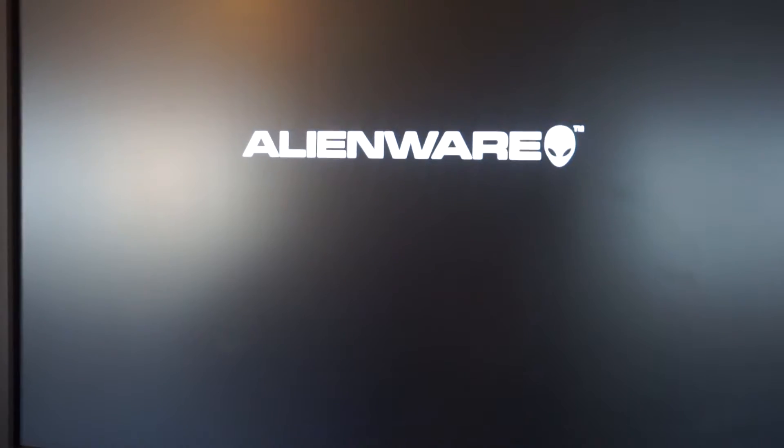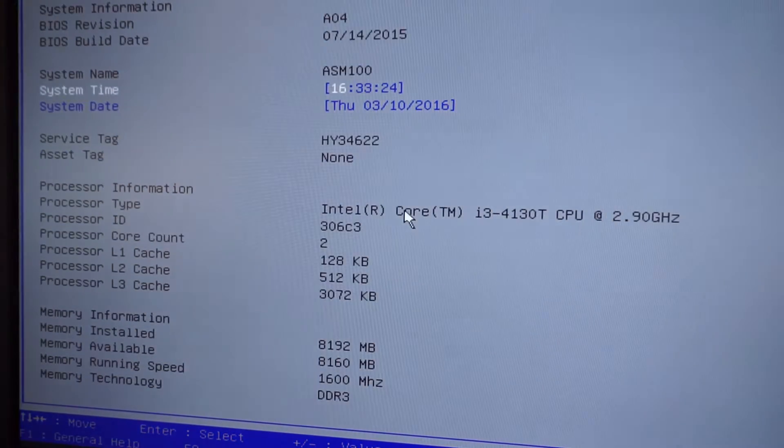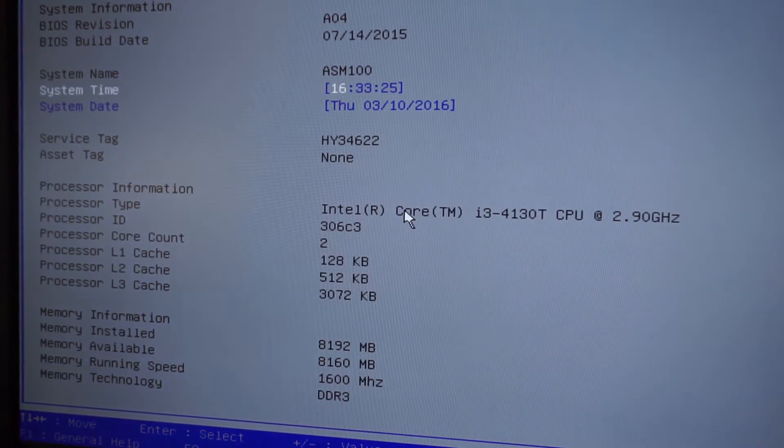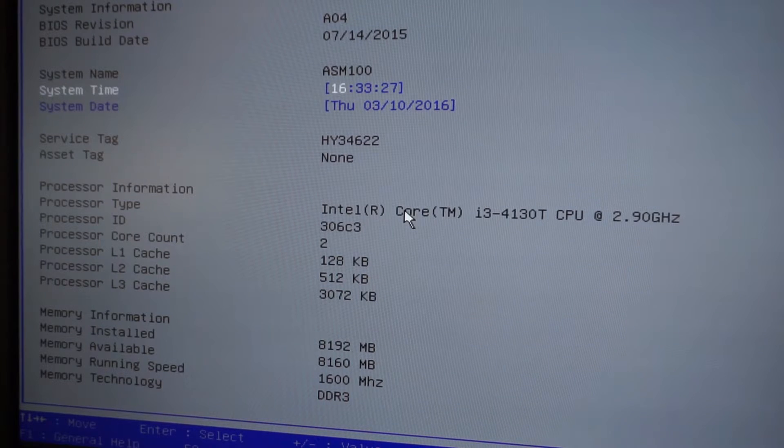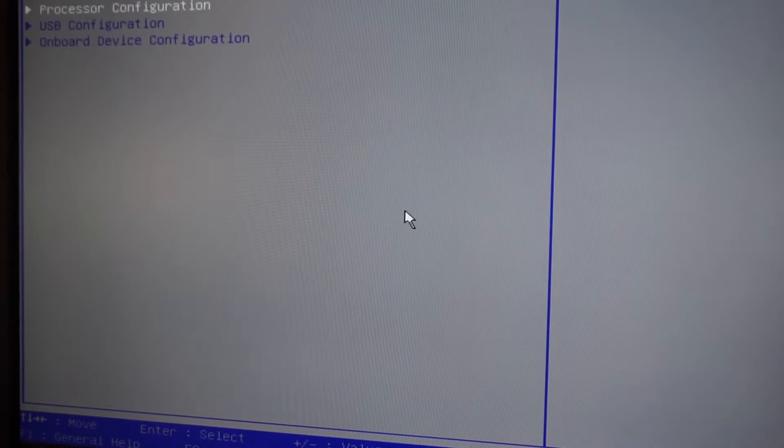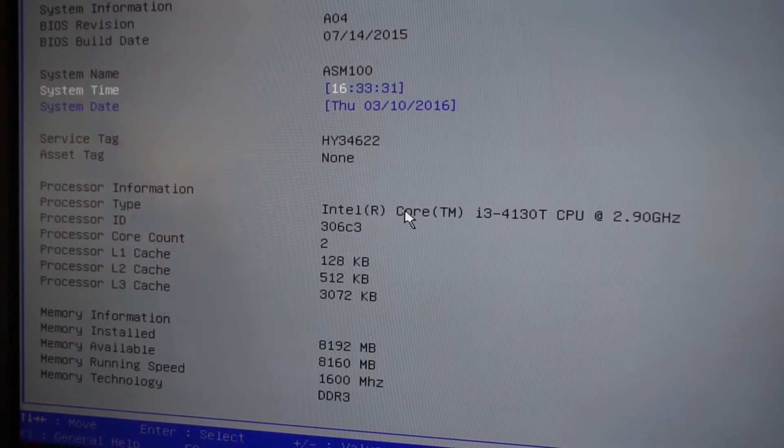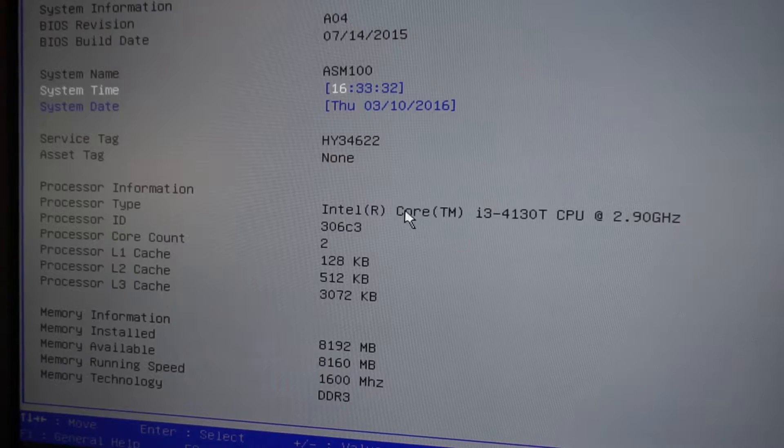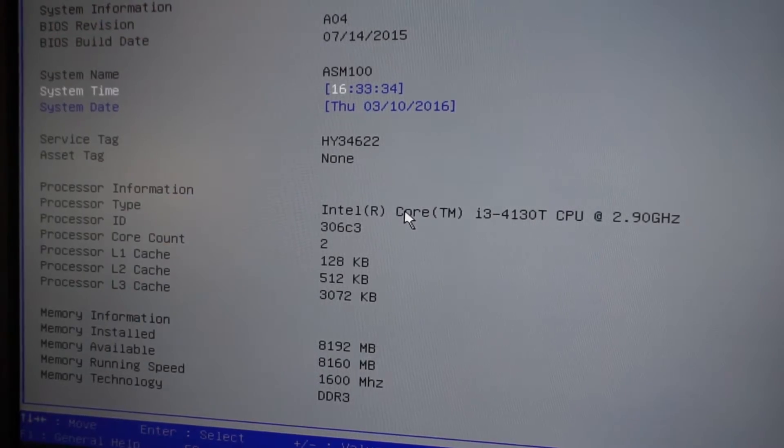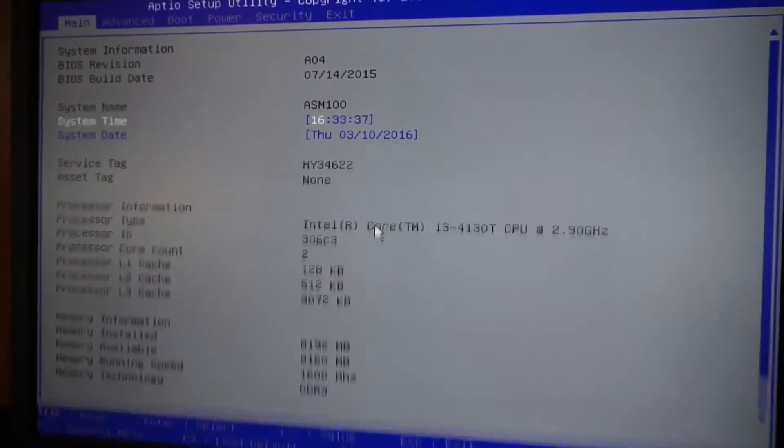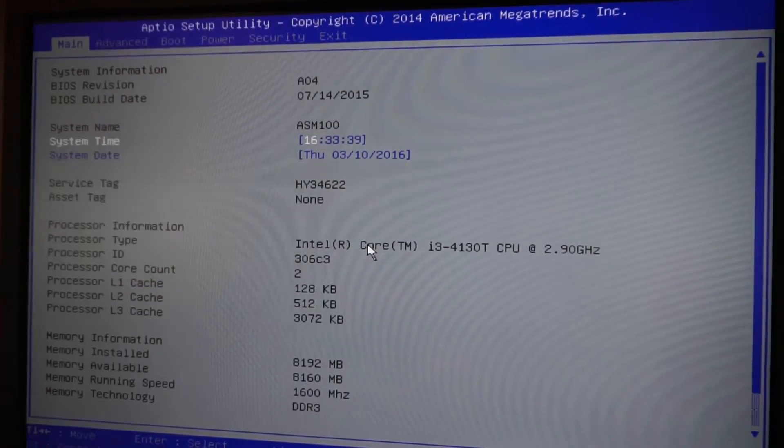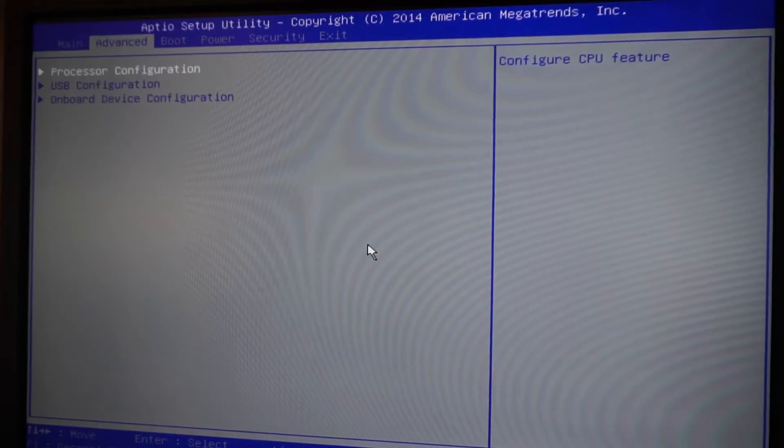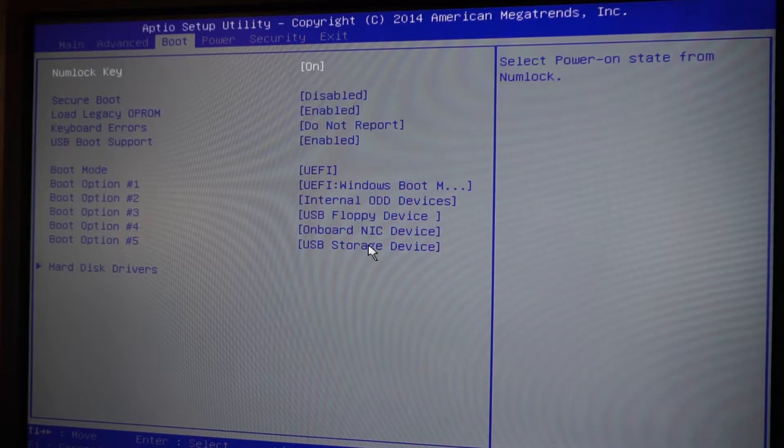Okay, there we are. Now this is your BIOS settings on an Alienware and you can use the arrows to move around. There's a ton of information here, but what we want to do is go up to the boot tab, the very top, sees the third one over, so just click the arrow to the right.